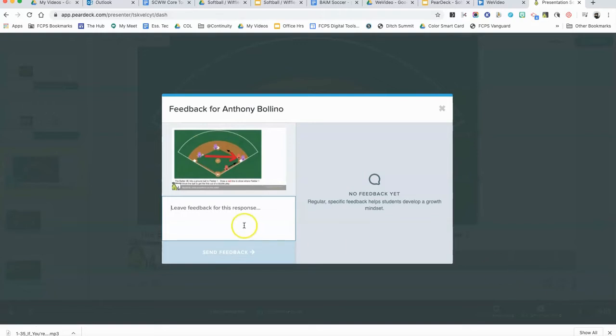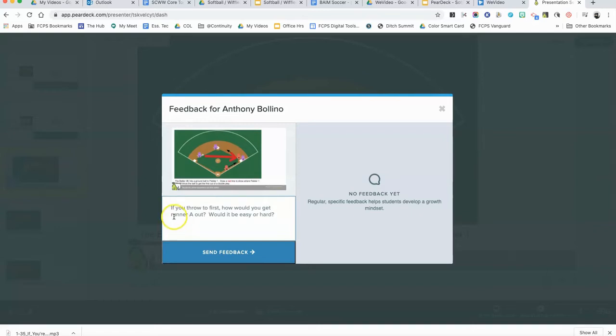Down here in the bottom right-hand corner is a speech bubble that allows you to leave feedback for the student. When I click on the feedback, I can provide something such as this. I've left the feedback asking the student: if you throw to first, how would you get runner A out? Would it be easy or hard?